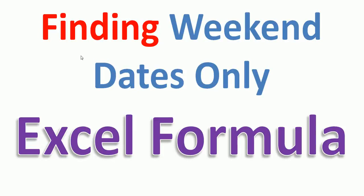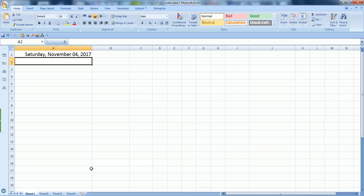Hello friends, we'll be learning how to find weekend dates only in Excel cells with the help of a formula. Let's see how you can fill Excel columns or cells with dates that are weekends.